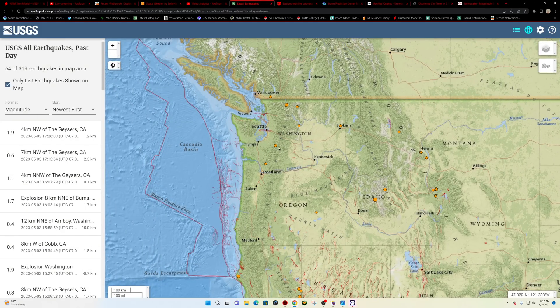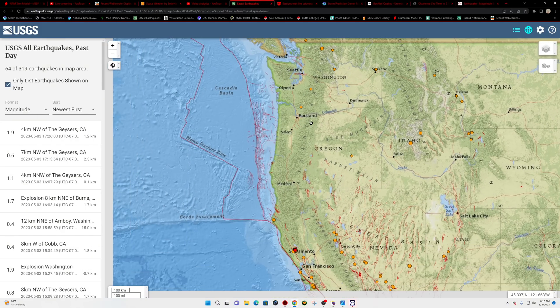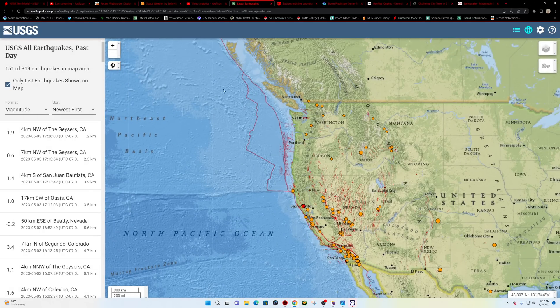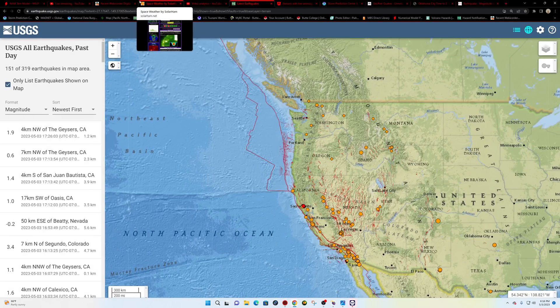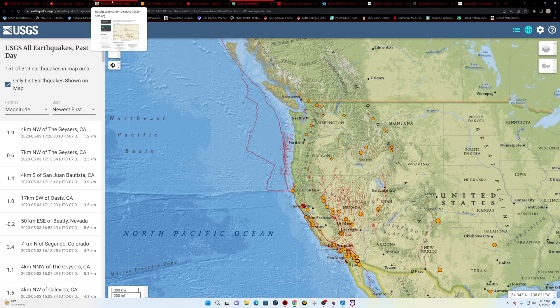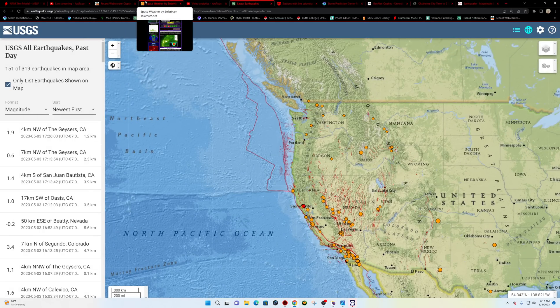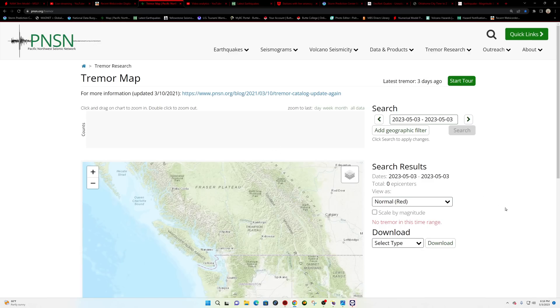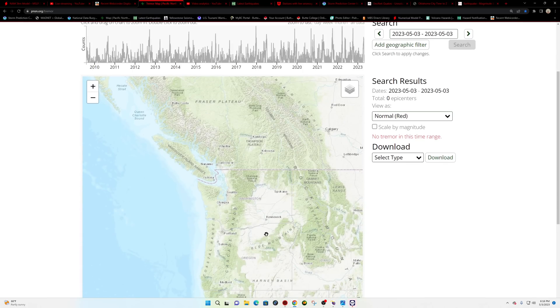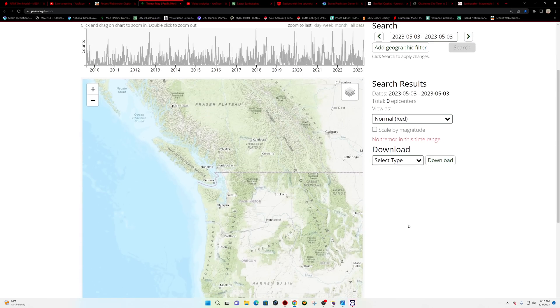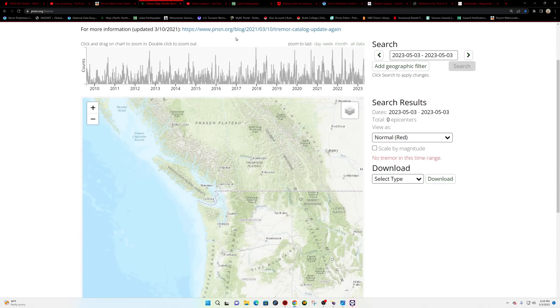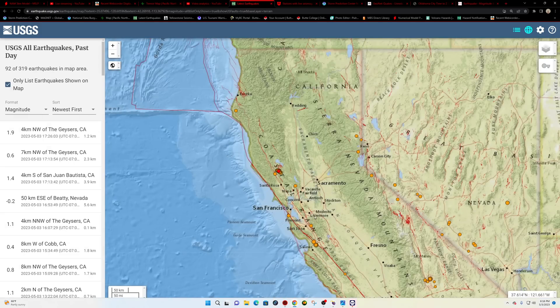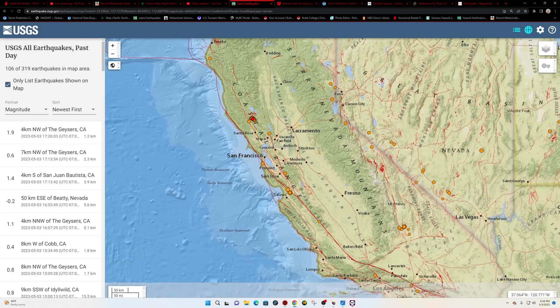All right. Pacific Northwest. A little spotty activity here through the Cascades. Not a whole lot happening there in Northern California. A quick glance here at the tremor map. Bring up the Cascadia tremor right now. Shows zero epicenters once again. Day number two with zero epicenters.